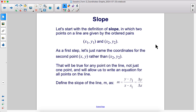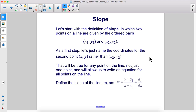Let's start with the definition of slope in which two points on a line are given by the ordered pairs x1y1 and x2y2. As a first step, let's name the coordinates for the second point xy rather than x2y2. That will be true for any point on the line, not just one point, and will allow us to write an equation for all points on the line.